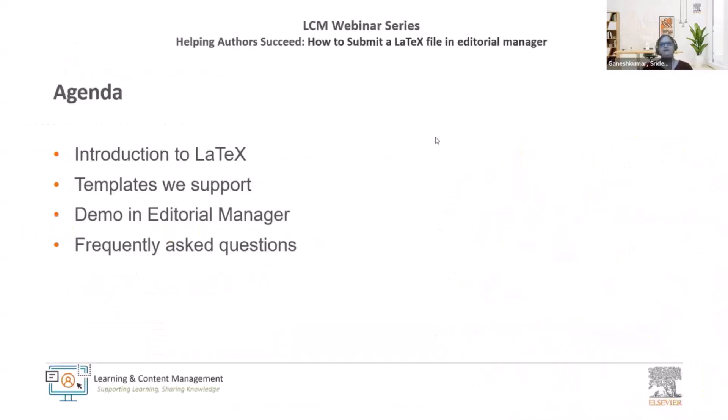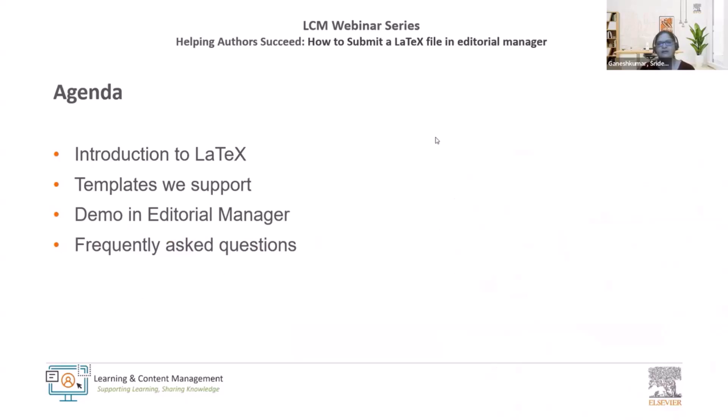Today's session is designed to provide you with all necessary information for effectively submitting a LaTeX file to Editorial Manager. We are delighted to announce that this is our third webinar dedicated to LaTeX, incorporating feedback from our authors from the previous two sessions.